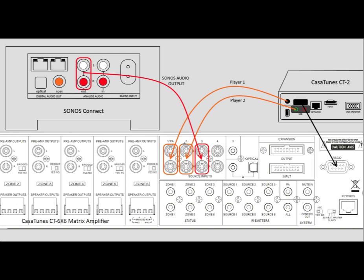The next step is to actually connect the Sonos Connect. We're going to connect the Sonos Connect to the next available Source Input, which is Source Input 3. So we take the audio out of the Sonos Connect device and connect it to Source Input 3 on our Matrix Amplifier. This is the only physical connection that we have to do as far as the Sonos Connect is concerned.